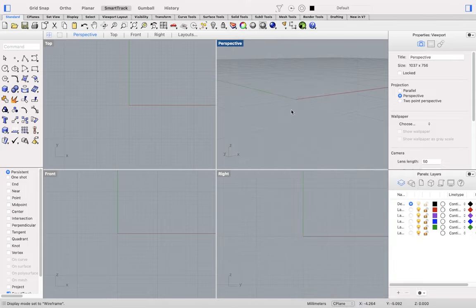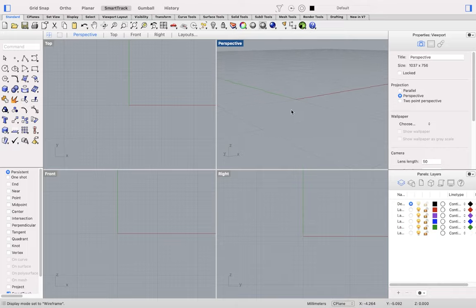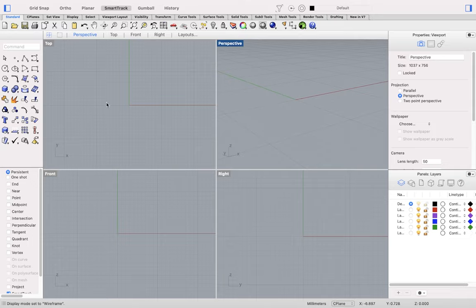If you have a laptop with a trackpad, you can also use two fingers to pan and rotate the respective views.